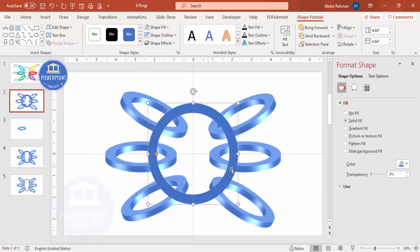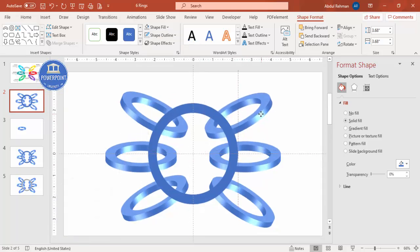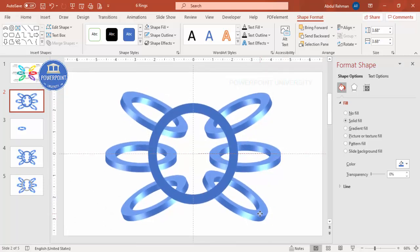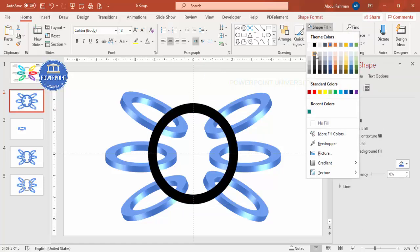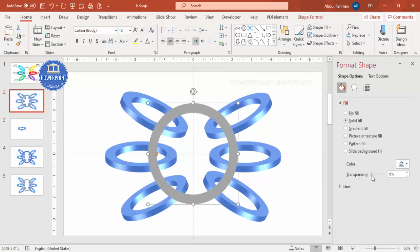Align the center shape properly before proceeding. We now need to cut the areas where the rings appear to go inside the center shape. There are different ways to do this, but the simplest method is using the freeform tool. First, change the center shape color to gray and make it transparent so you can see exactly where to cut.